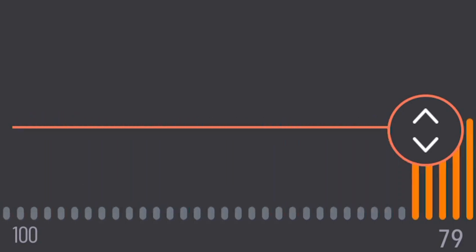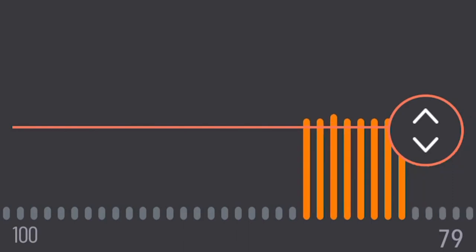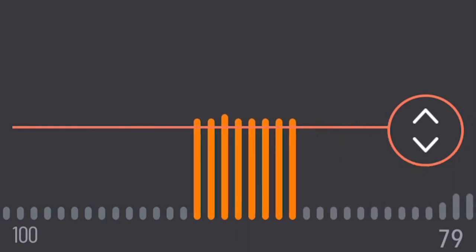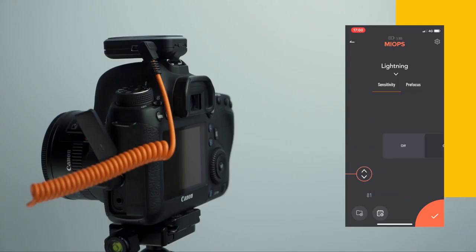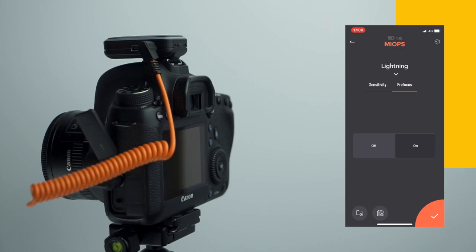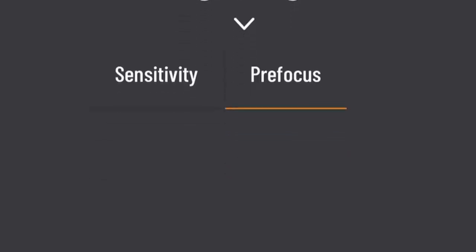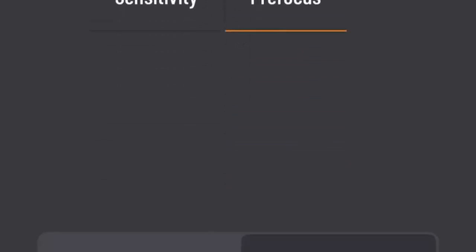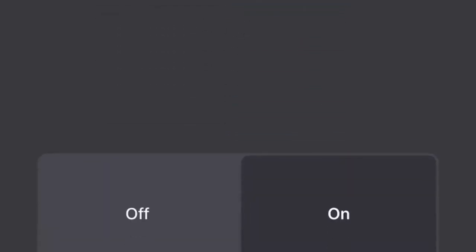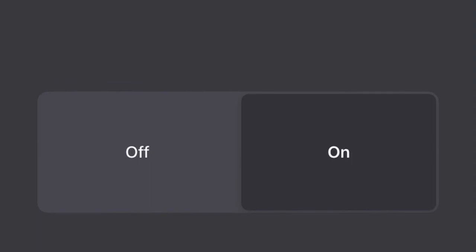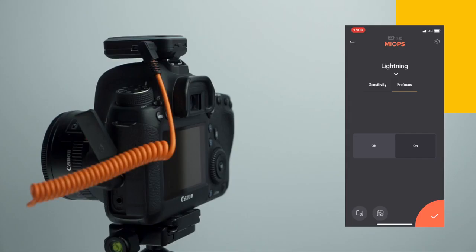Orange bars show light changes that will trigger your camera. The Pre-Focus parameter allows your camera to pre-focus in order to minimize the shutter lag time and increase the chance of getting that lightning shot.